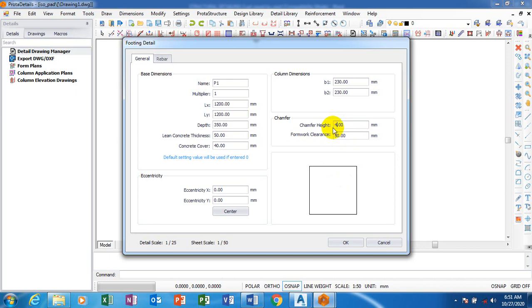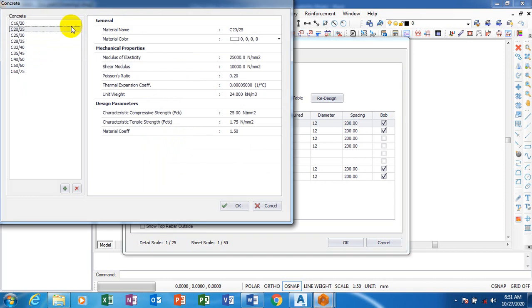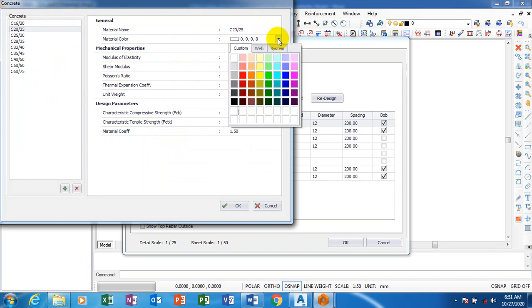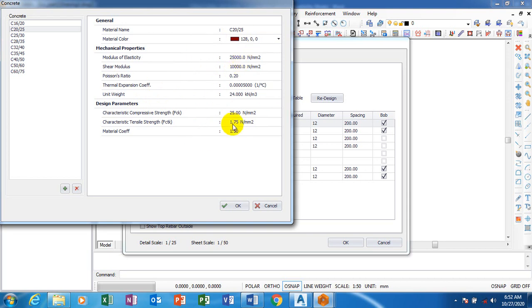I'm going to come to rebar concrete. This is the characteristic strength of your concrete - 20-25 is very much okay. The modulus of elasticity, the unit weight of concrete, all this by default - we used BS 8110, so this is actually by default. I would advise you not to touch this.